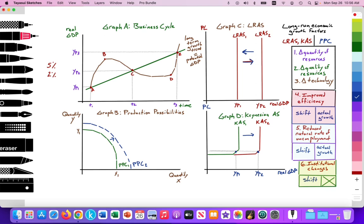If you've improved the quality of your labor, the curve shifts out. If your high-skilled labor leaves the country — what could be considered a brain drain — the LRAS could shift inward. Technology generally leads to an increase in aggregate supply. Any change in the quantity, the quality of resources, or a change in technology leads to a change in the aggregate supply curve or the PPC curve — shifting outward or inward.